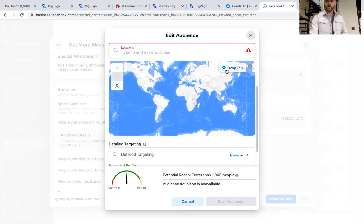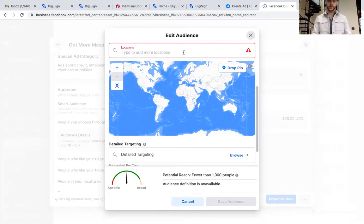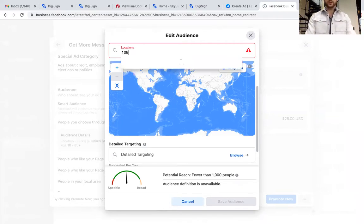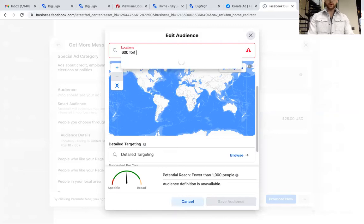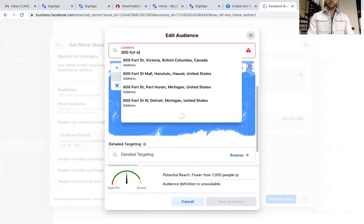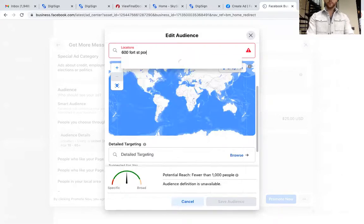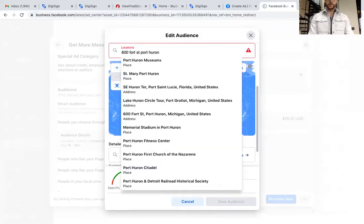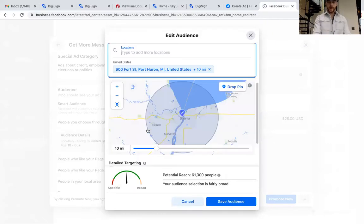This is where we drop a pin — this is where we pick where this ad is targeted and who enters that zone. Let's use my office for training purposes: 600 Fourth Street. Right there. Now as you can see I have a 10-mile radius around my pin at 600 Fourth Street.